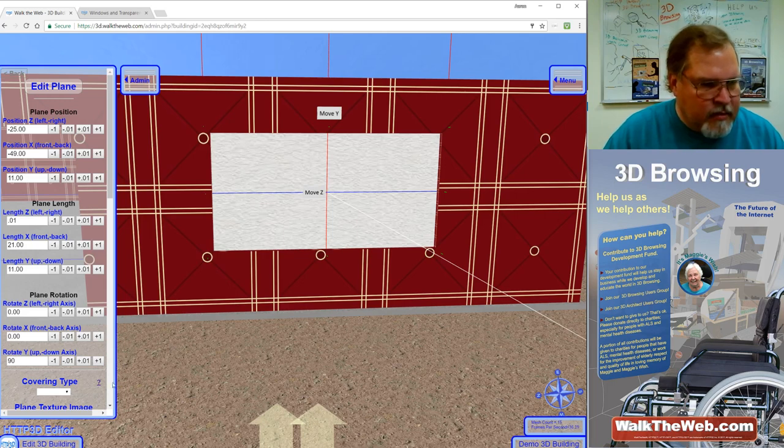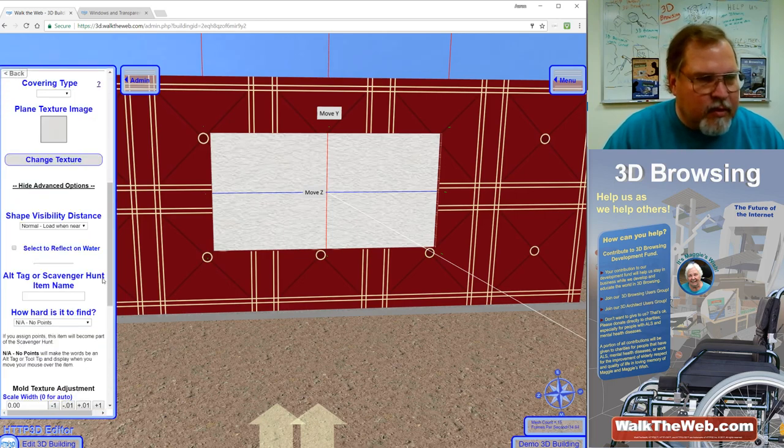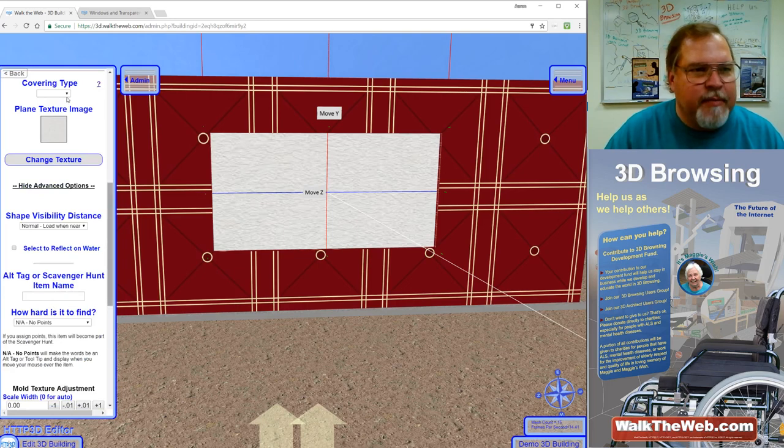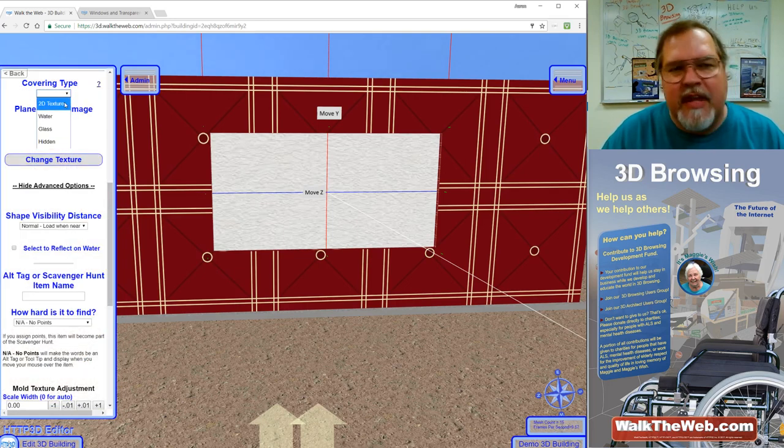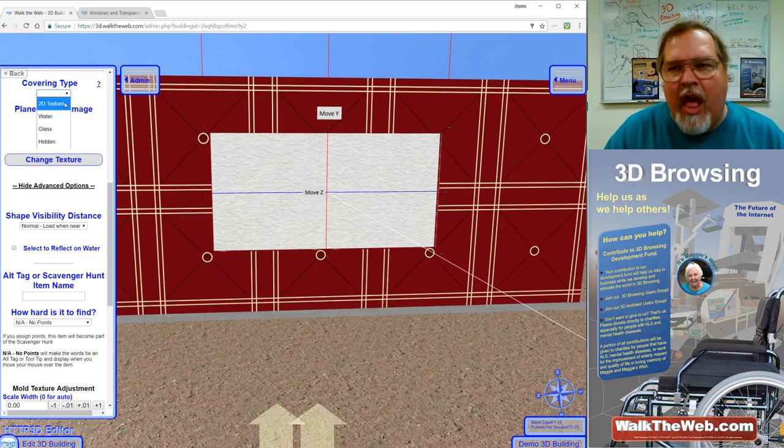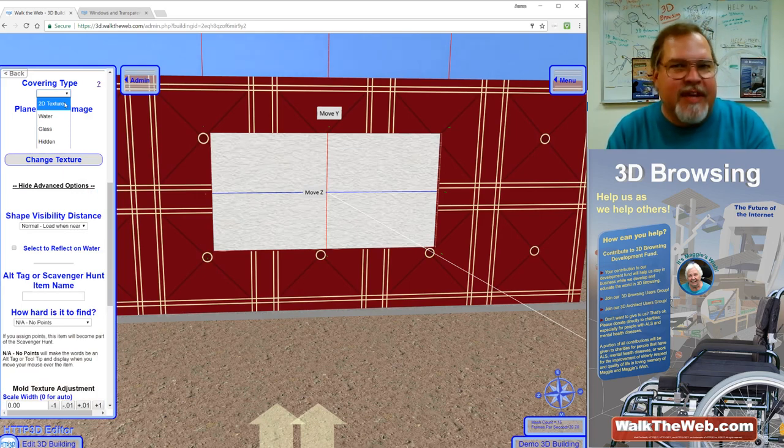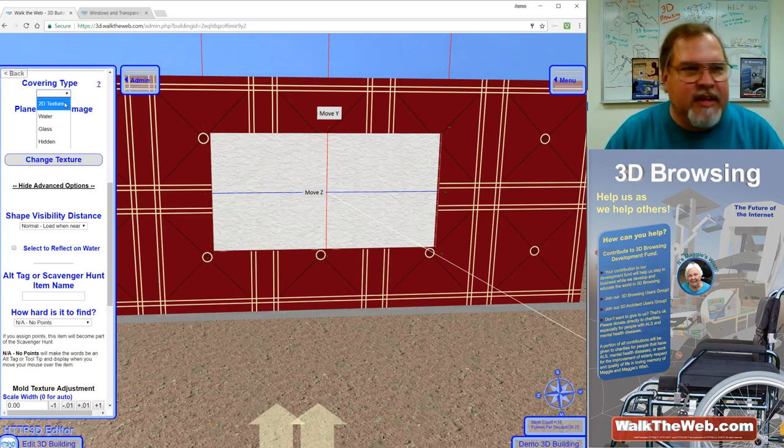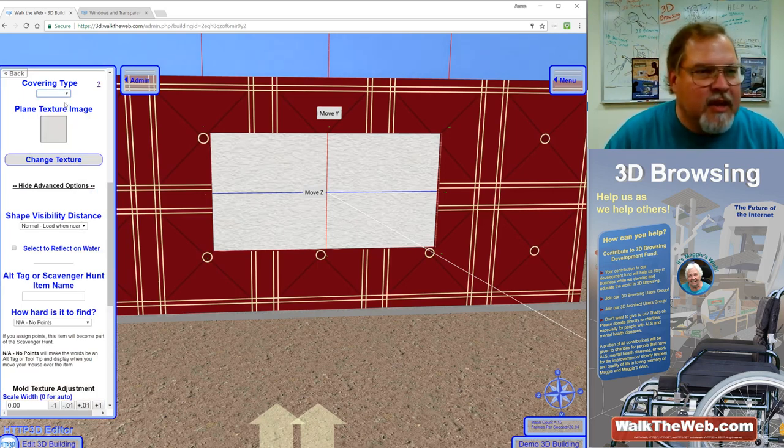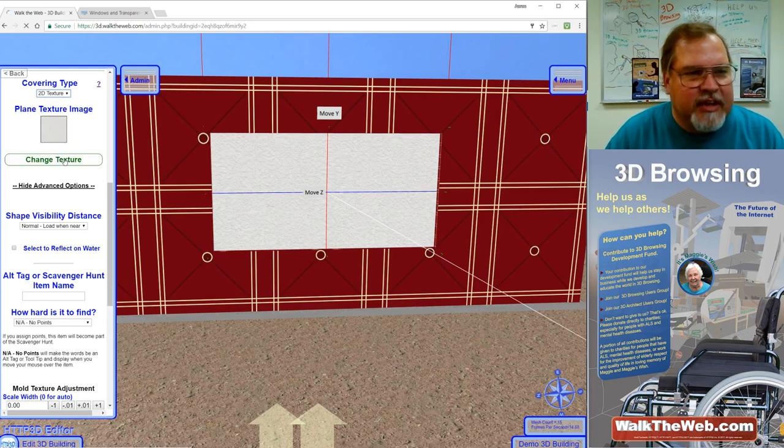So now the next step is we're going to go down to where we have covering type. And on covering type, notice instead of texture, it says 2D texture. That's just because it technically only paints one plane, one side of like a six sided object. It's just one side in this object. So 2D texture and then I'm going to change the texture.